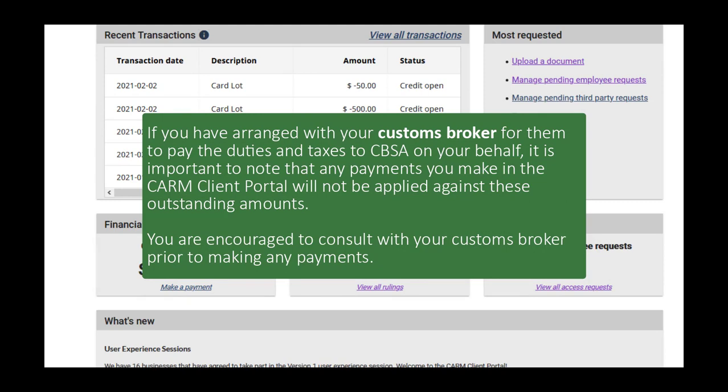If you have arranged with your customs broker for them to pay the duties and taxes to CBSA on your behalf, it is important to note that any payments you make in the CARM Client Portal will not be applied against these outstanding amounts. You are encouraged to consult with your customs broker prior to making any payments.